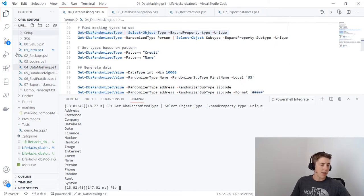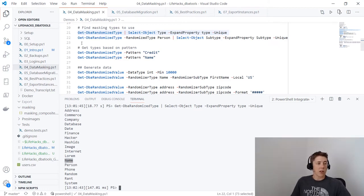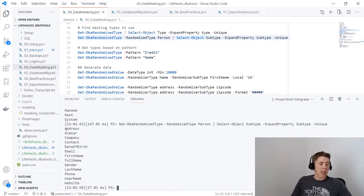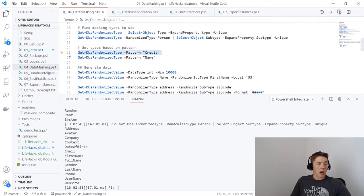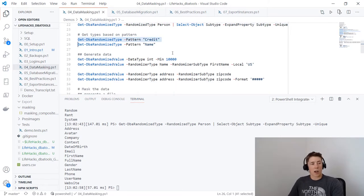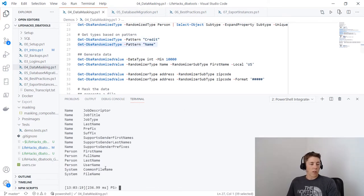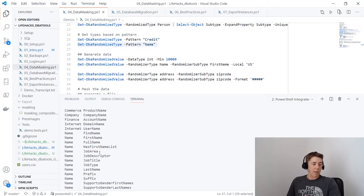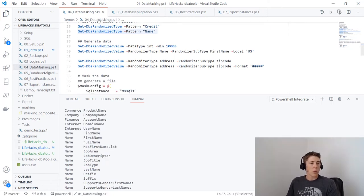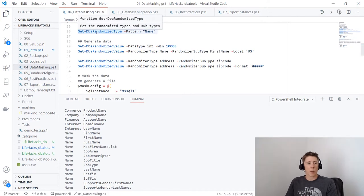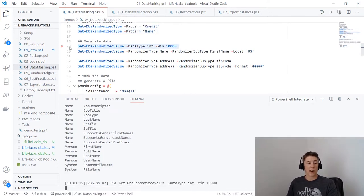DBA Tools uses the Bogus DLL under the covers, which comes with a whole data set of data we can use to replace production data with. Get-DbaRandomizedType shows all available types: addresses, companies, person, name, etc. For the person type, expanding the subtype shows addresses, date of birth, first names, gender. You can also search for patterns — searching 'credit card' returns credit card CVV and credit card number; searching for 'names' returns all types of names that could be replaced.